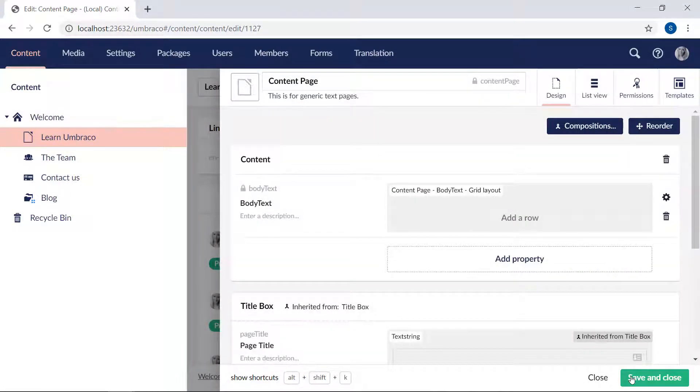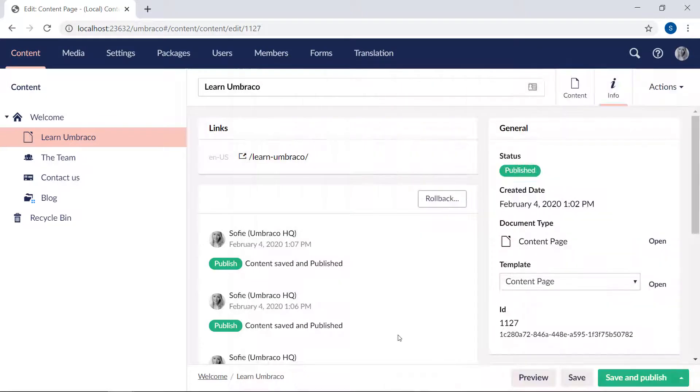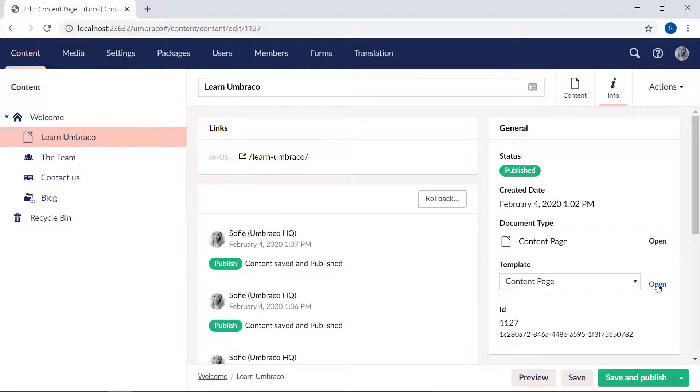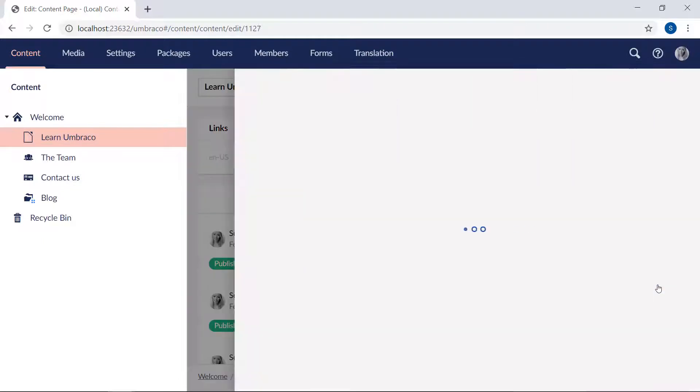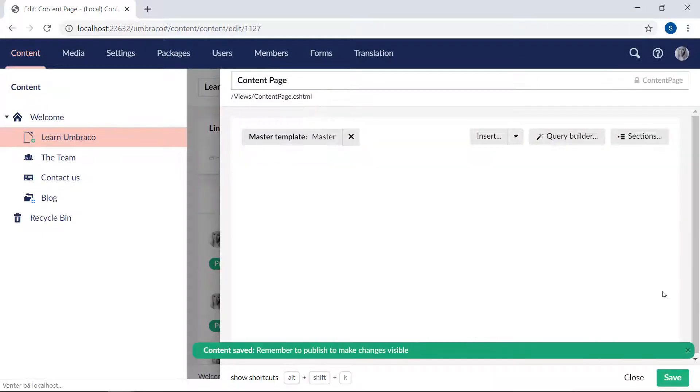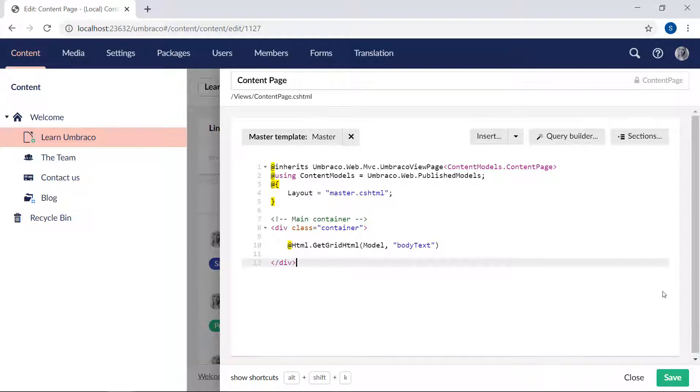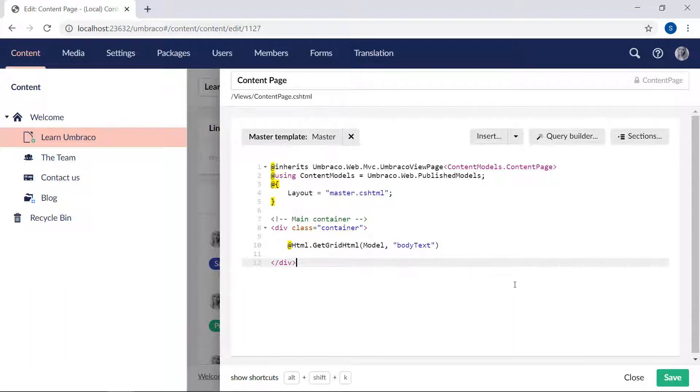Now this editor might look advanced and it comes with a bunch of configuration options, but rendering it on the frontend requires only a single line of code. Let's head over to our content page template and take a look. We'll open it from here. All right, and here it is. There's like almost no code at all in this file. That's because we only need to add the alias of our field in this method, which will then take care of all the rest. That's super simple, right?